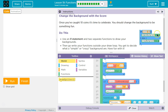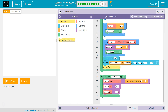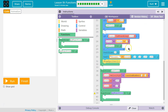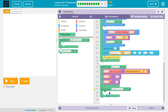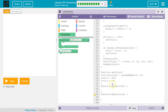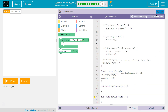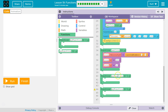We'll name our functions simple background and crazy background. Let me grab these function blocks — I'm going to separate them out so it's easier to see. And then I'll name them: simple background and crazy background.